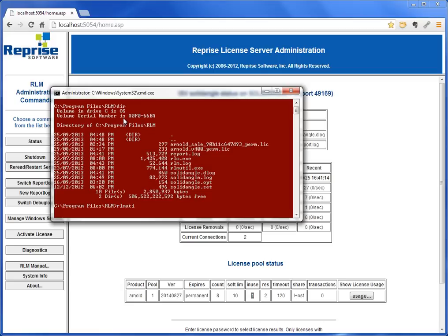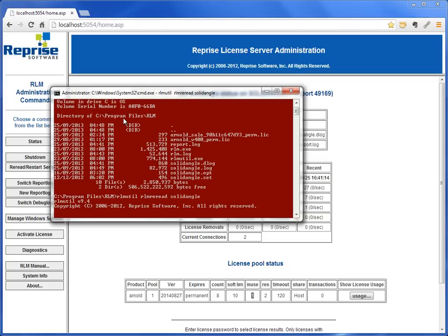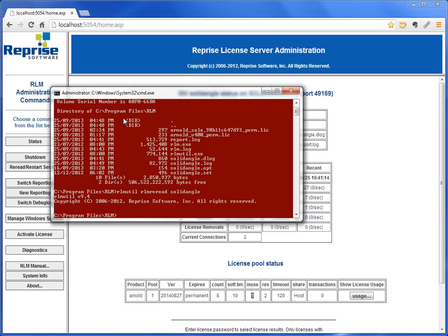If I needed to do this without using the web interface, from the command line I would use rlmutil rlm reread solidangle. That's basically going to do the same thing as clicking reread/restart in the web interface.